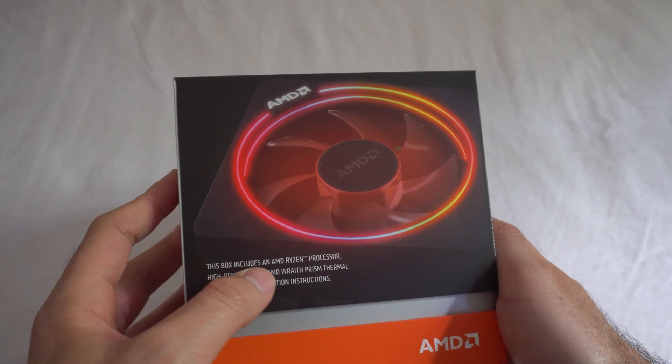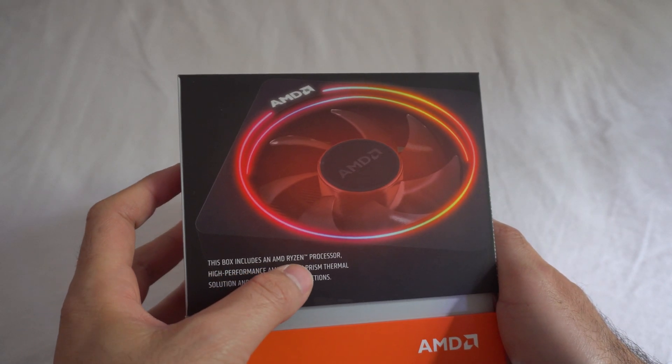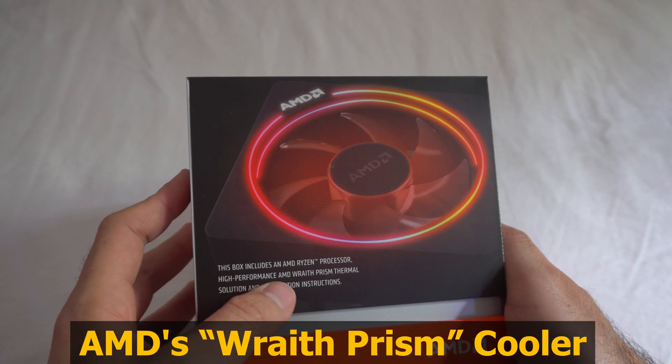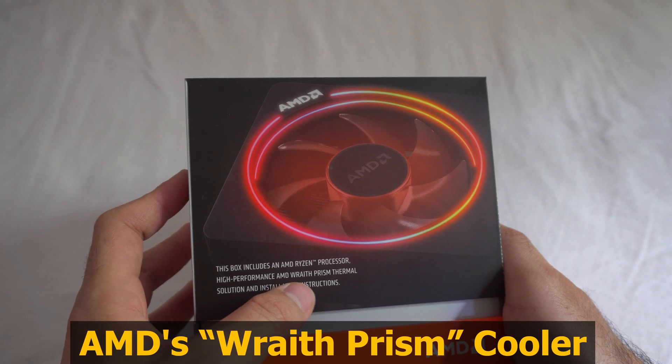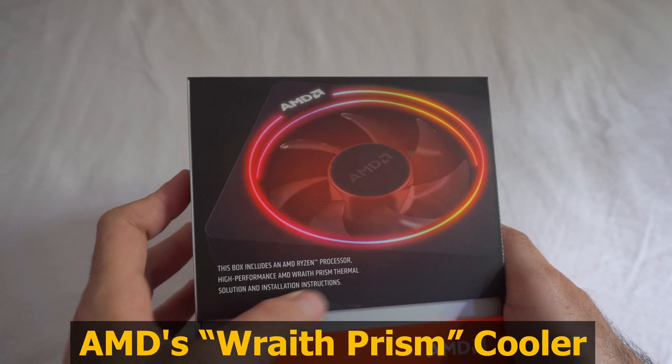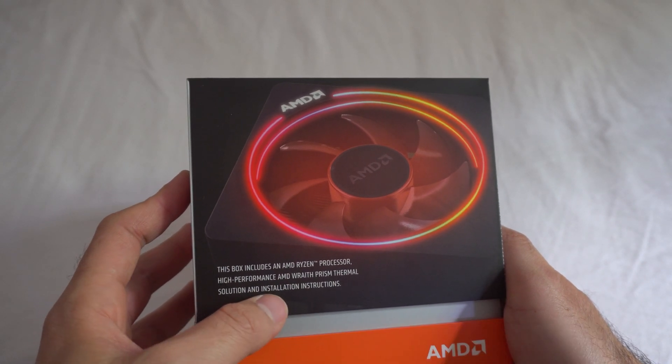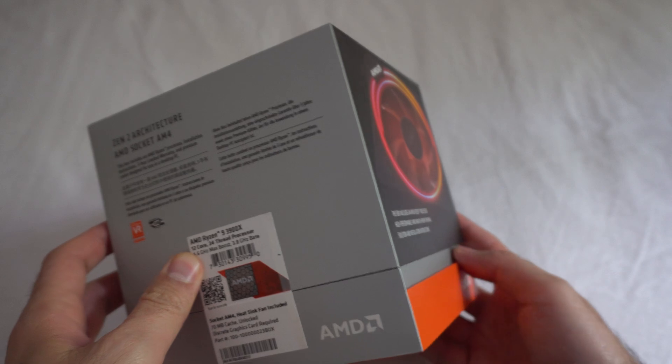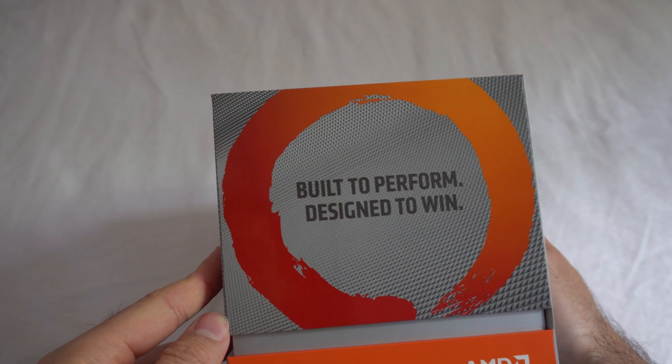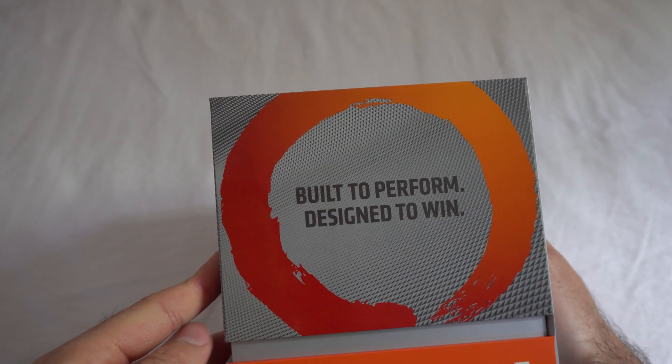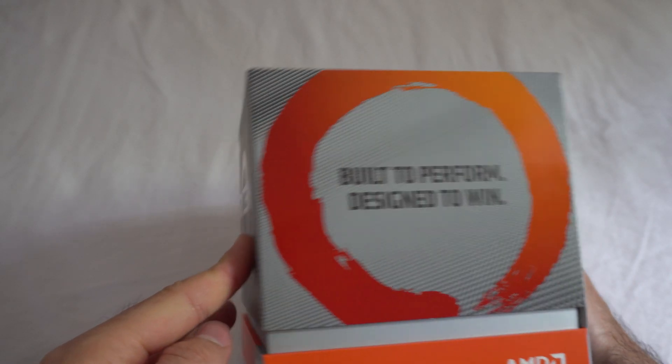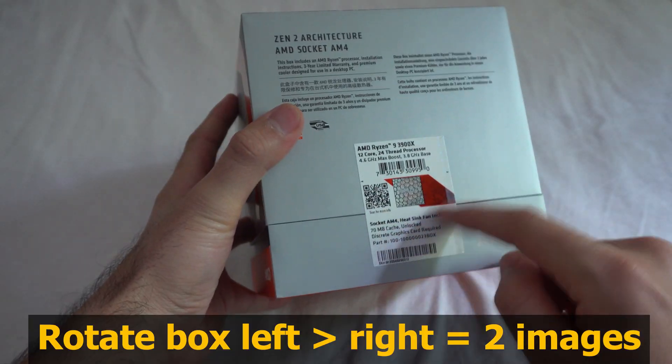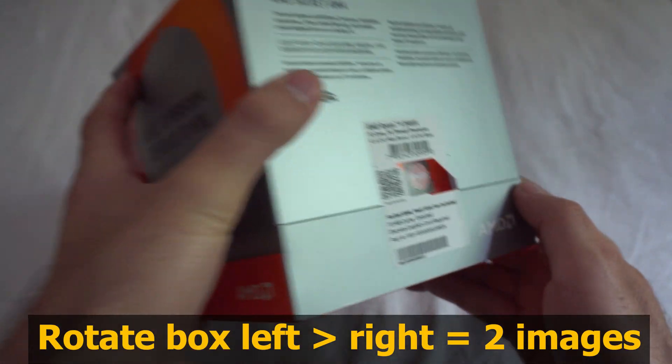This box includes an AMD Ryzen processor, high performance AMD Wraith Prism thermal solution and installation instructions. It has a cut here. Built to perform, designed to win. It has a seal here.